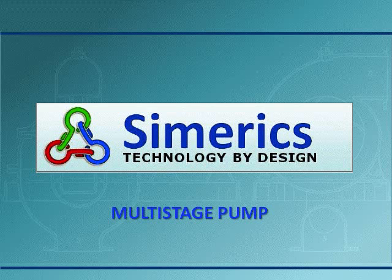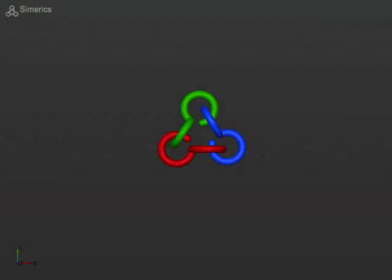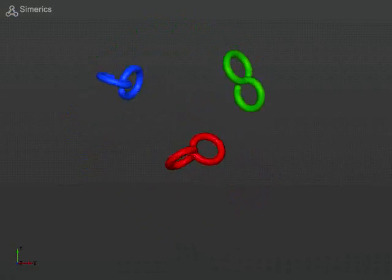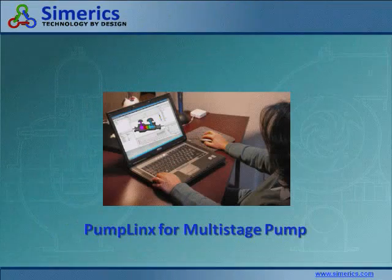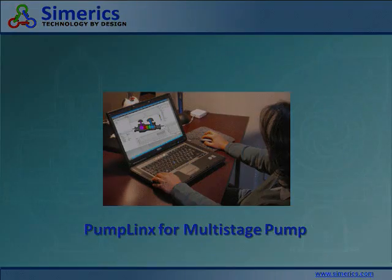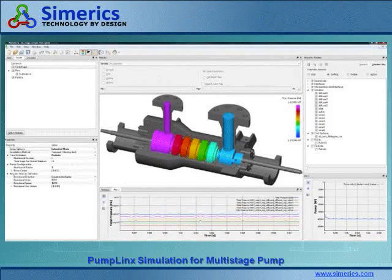PumpLynx is a numerical simulation tool that enables high-fidelity virtual testing of design concepts and prototypes directly from CAD. The result is more than a simple cartoon or colorized fluid dynamics. The data and animations produced by PumpLynx typically match real test data to within 5% without any calibration.